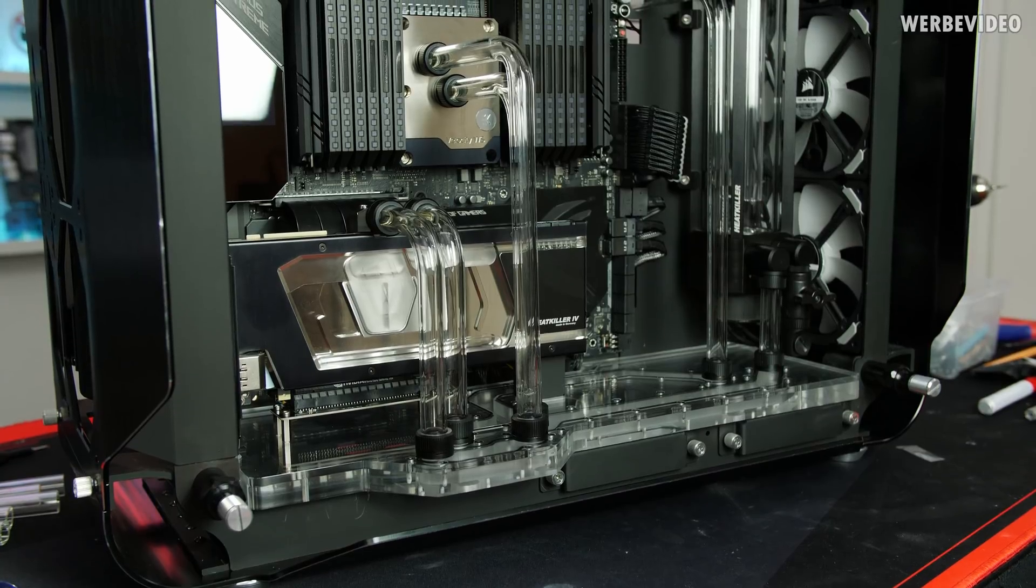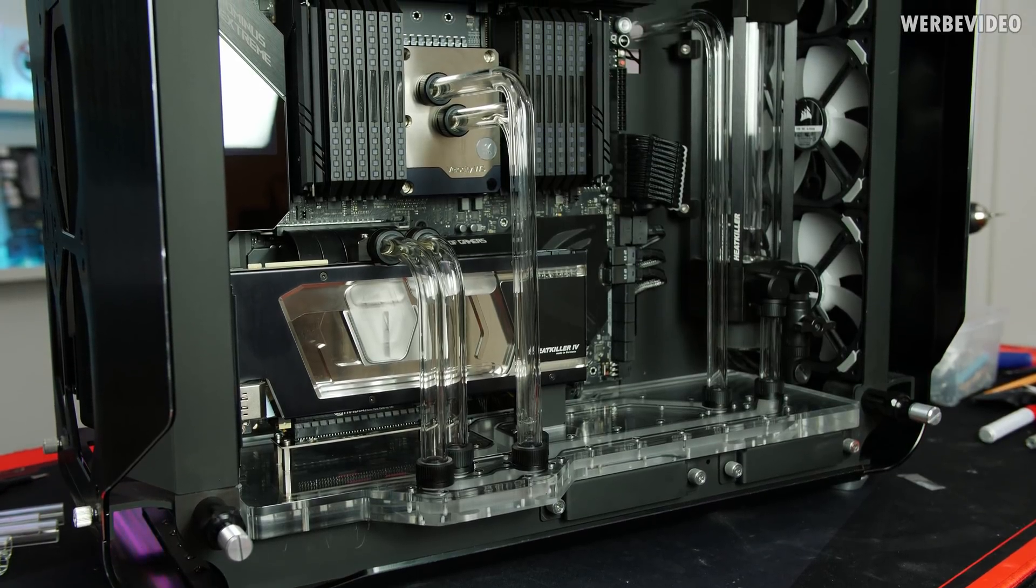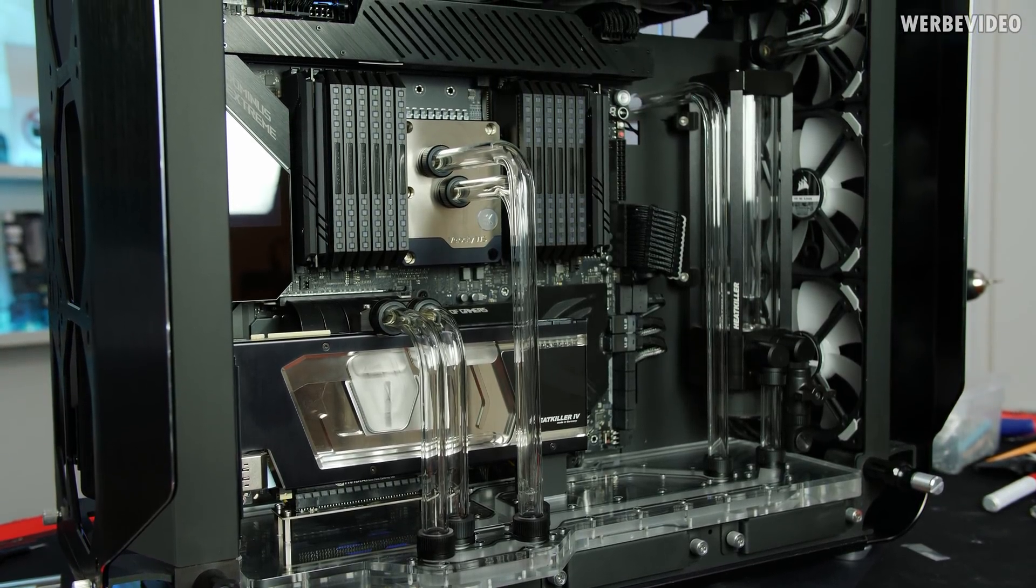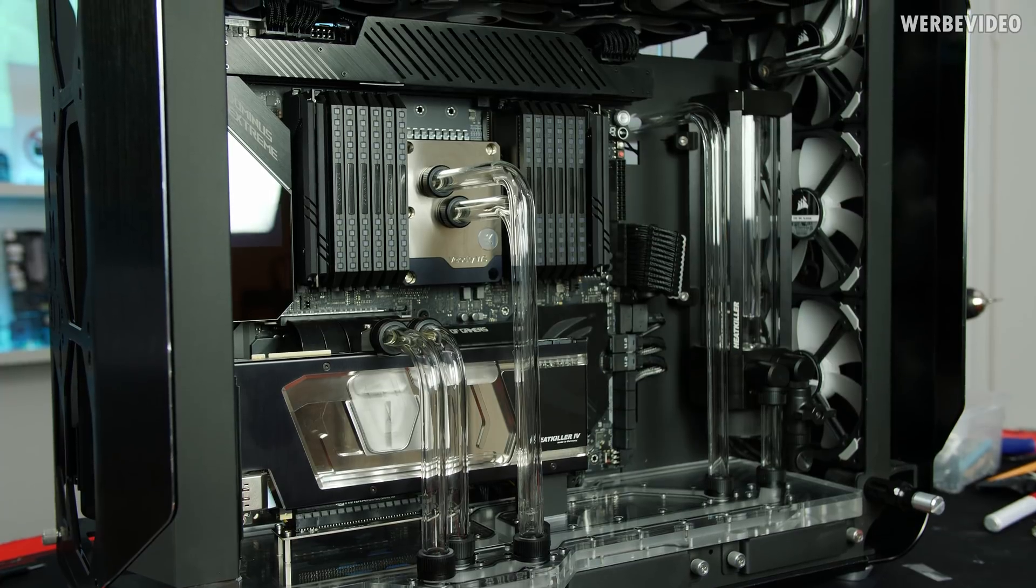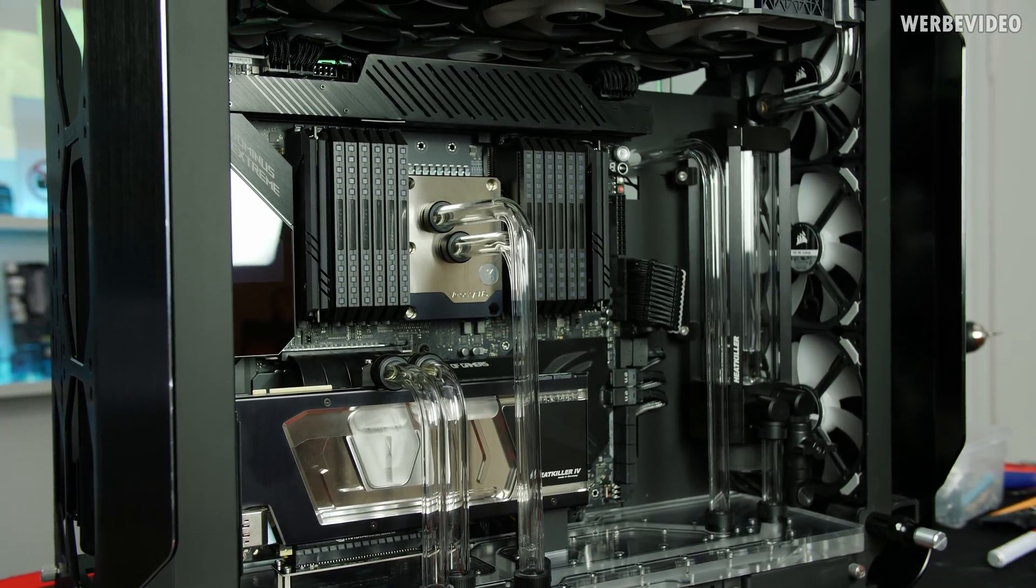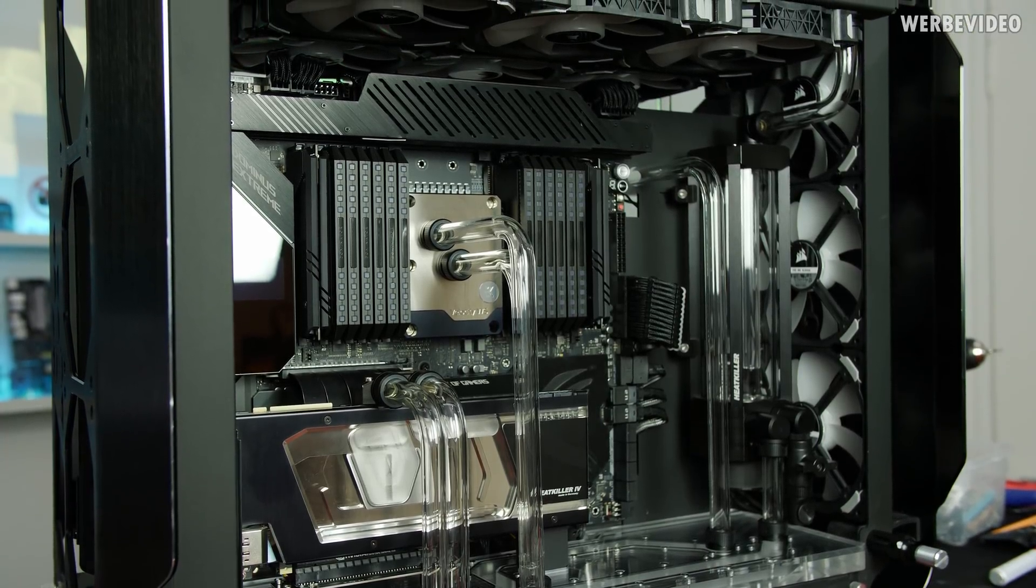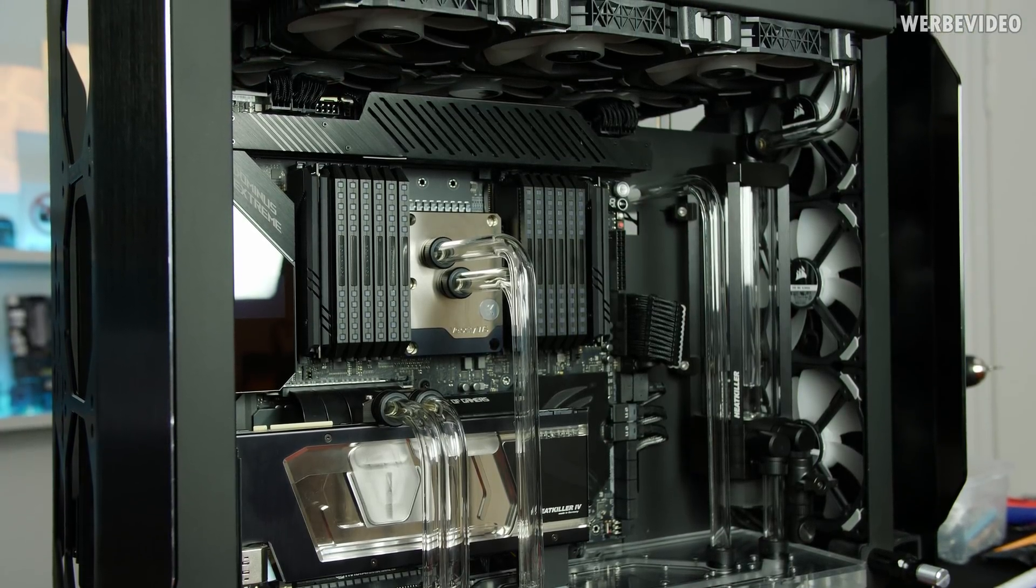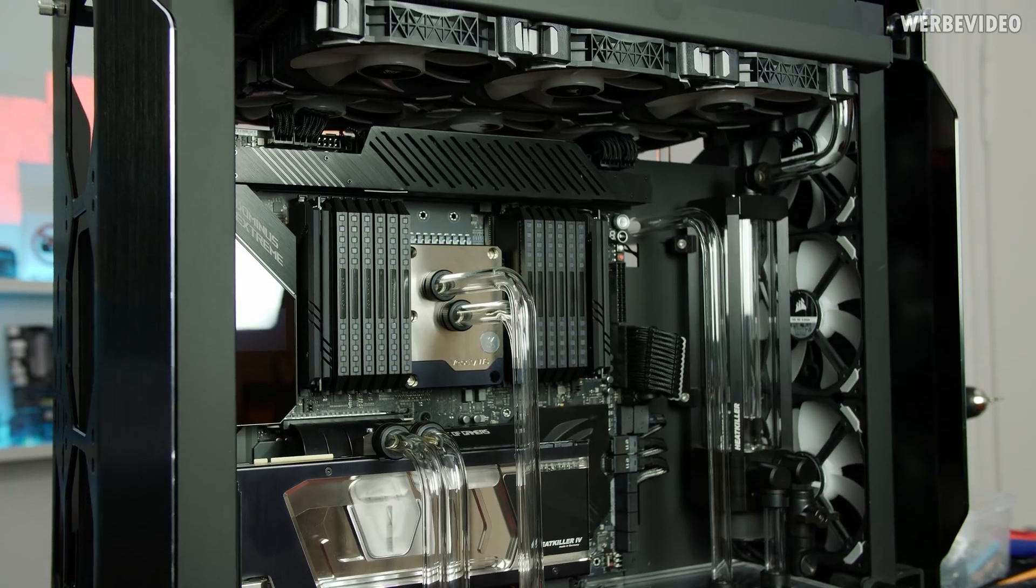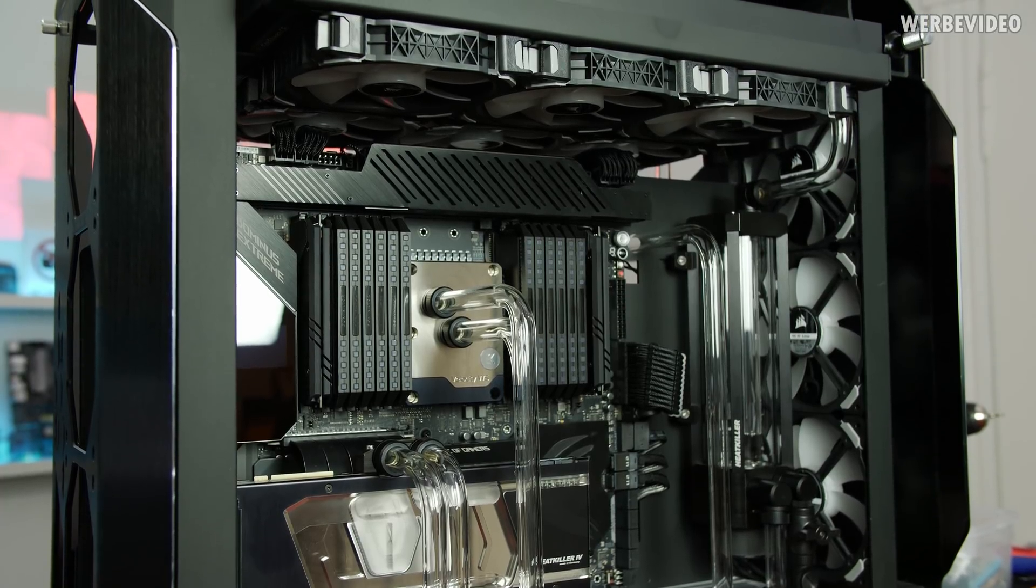I almost can't believe it but we are done with the loop. All the tubes are in place. The only thing that is missing is a little bit of cable management on the back. We will show you the result in a second and then we can proceed filling the loop.